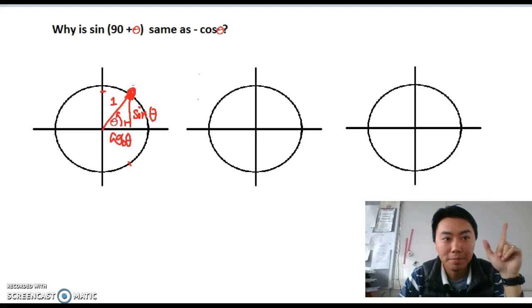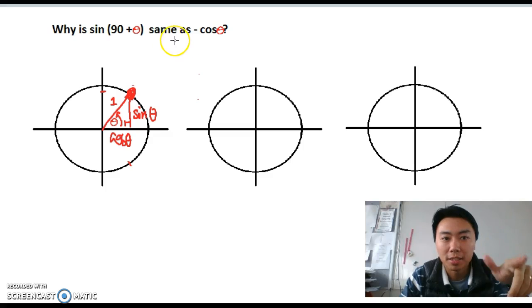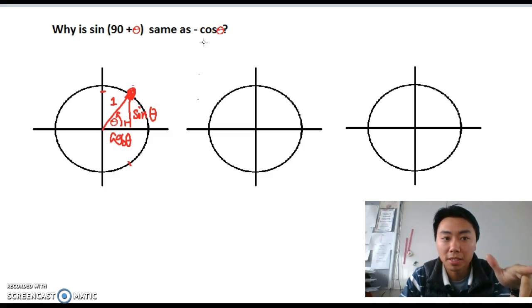Hello everyone. I'm going to tell you why sin(90 + θ) is the same as negative cos θ today.